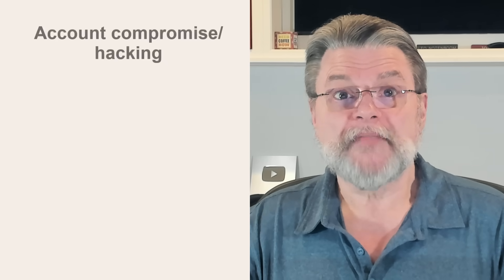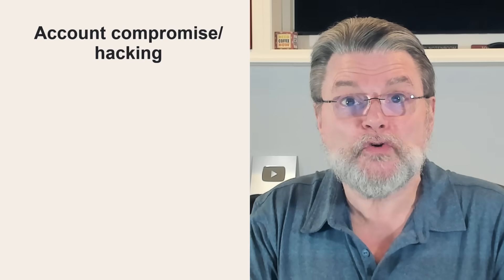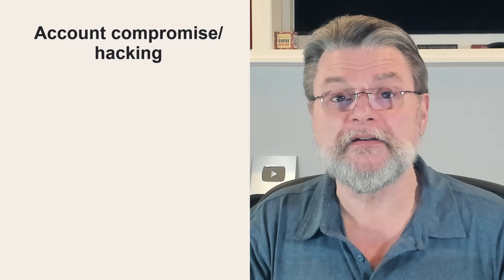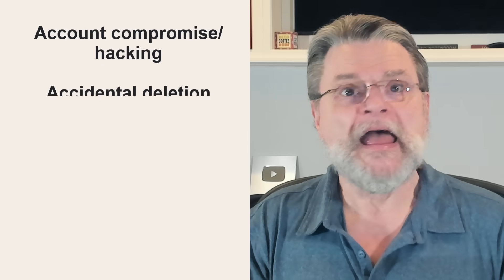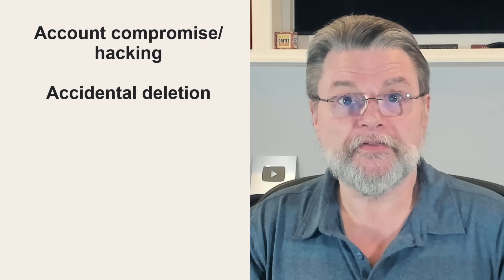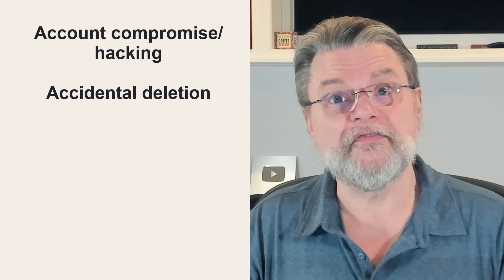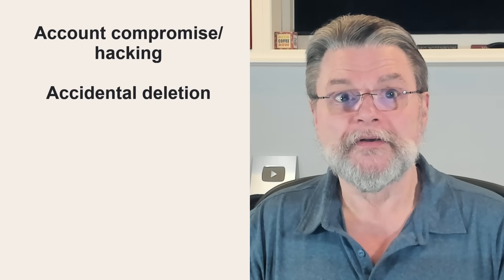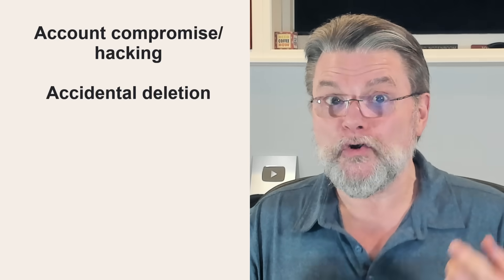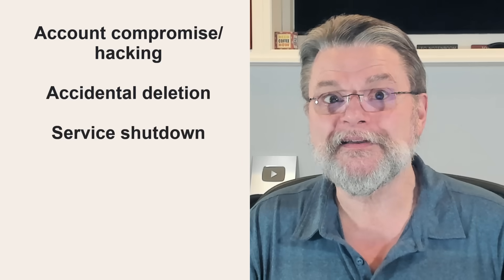At risk of what? Well, account compromise and hacking. Even if you get your account back, everything in it could be deleted. Accidental deletion, both account and individual files or items. You and I, we've all said oops from time to time, haven't we?